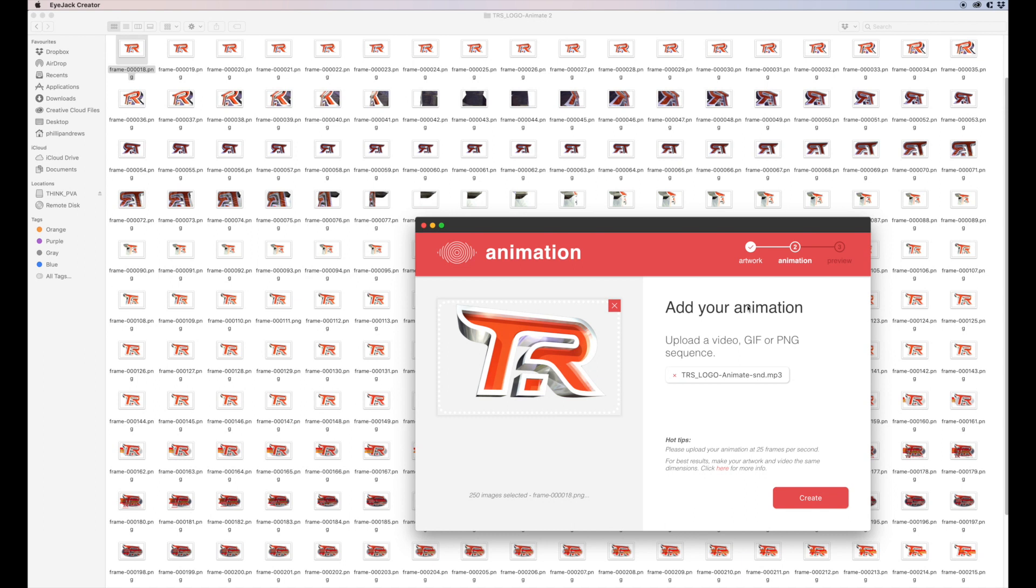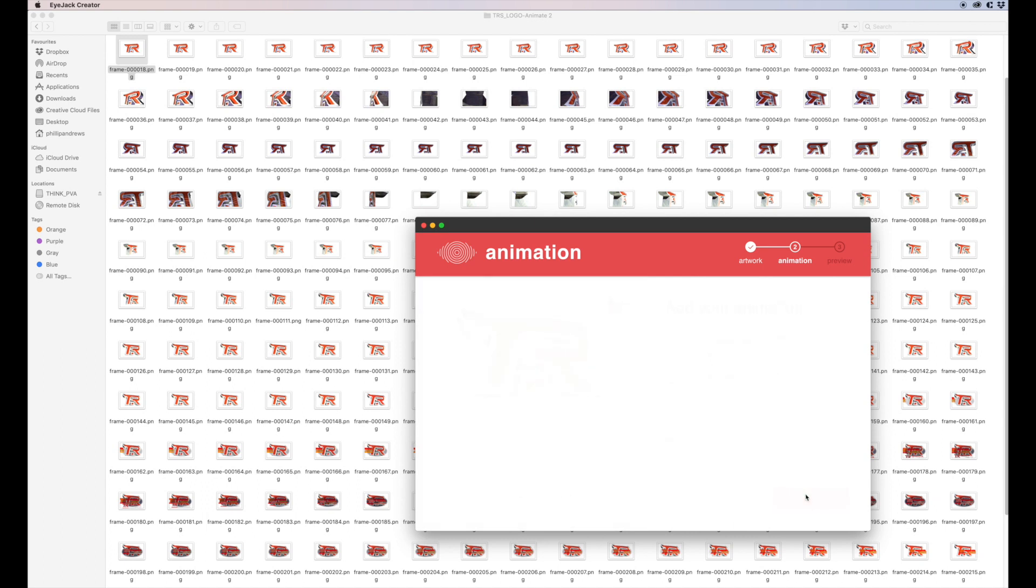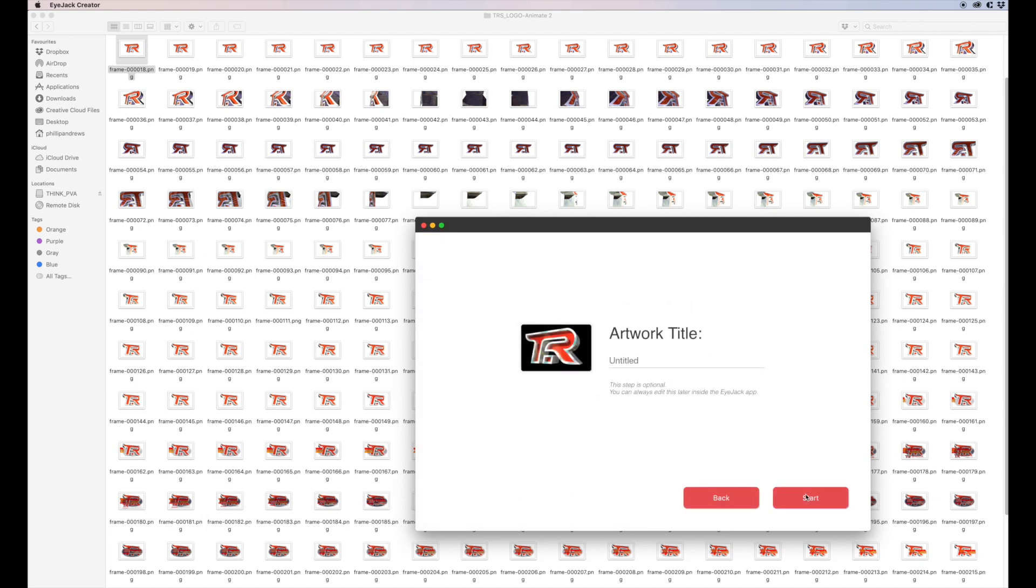Now, by the way, there's one thing I haven't mentioned - 25 frames per second. So I've done everything at that, and that seems to give the best result. And here it says please upload your animation at 25 frames per second. So all I need to do is now just go Create, and this is going to be sending the artwork up to the cloud. TRS Animate, I think, would be a good name. Yep, Animate, and that will do. And let's go Start.